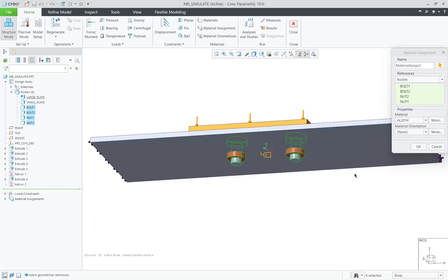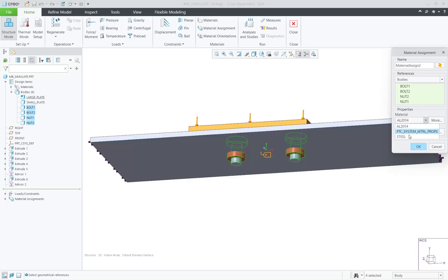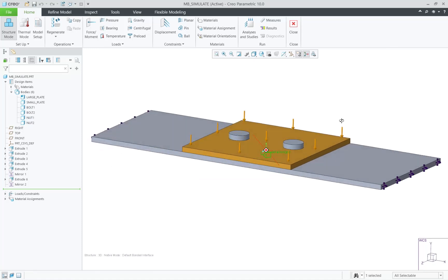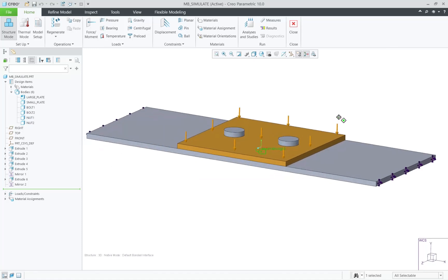One more location that we can utilize bodies is in the meshing controls. We can now define a maximum element size to a specific body or bodies.